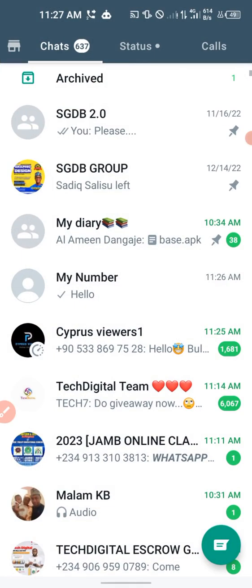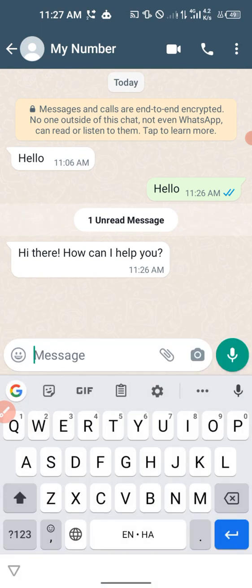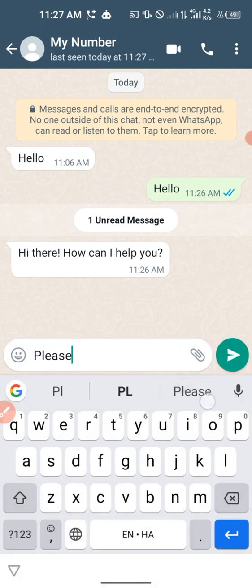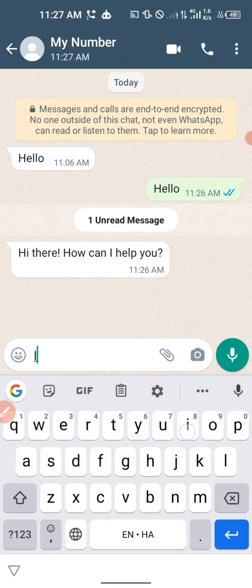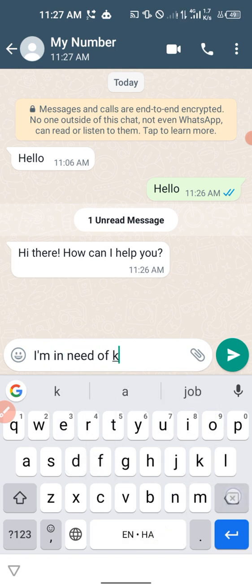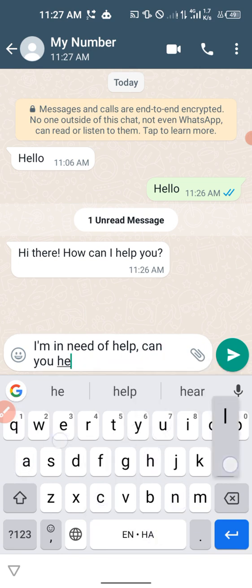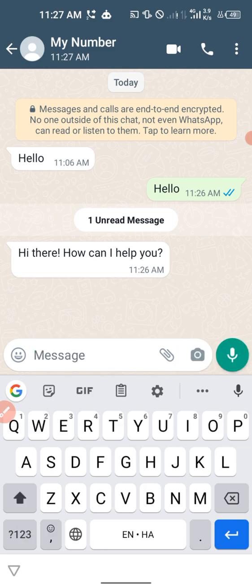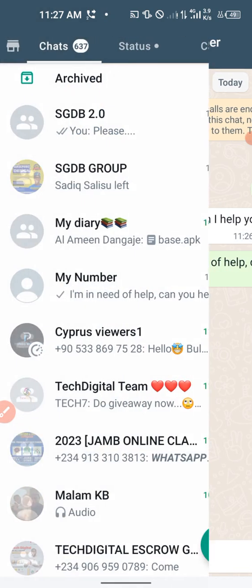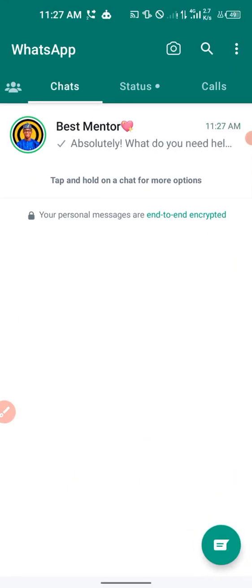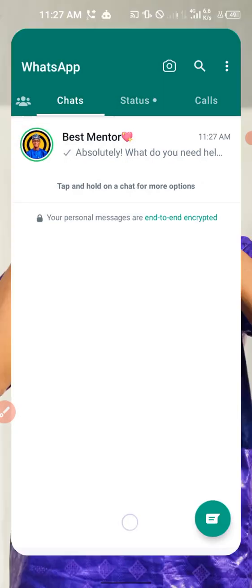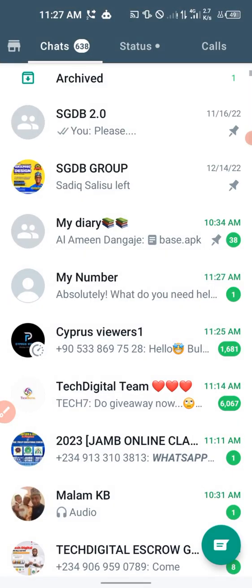Let me test it again. I'll send: 'Hey, please who are you?' Then: 'I am in need of help, can you help me?' Let's see the reply ChatGPT will give. You can see it has already replied: 'Absolutely! What do you need help with?'